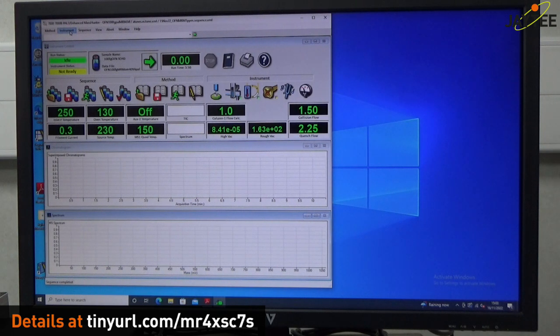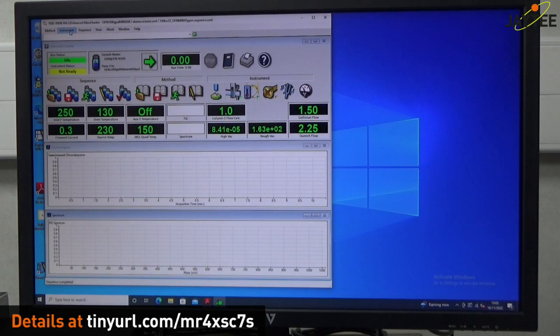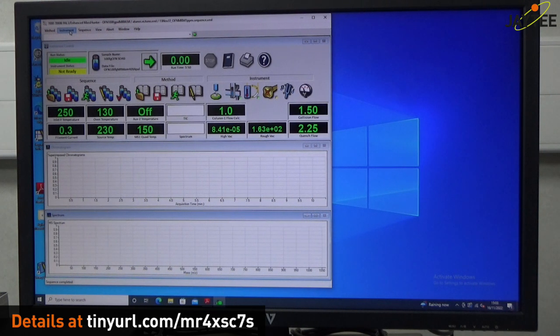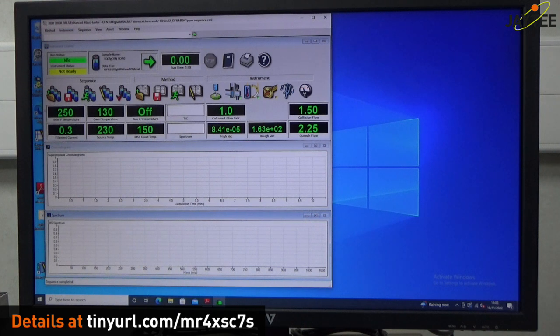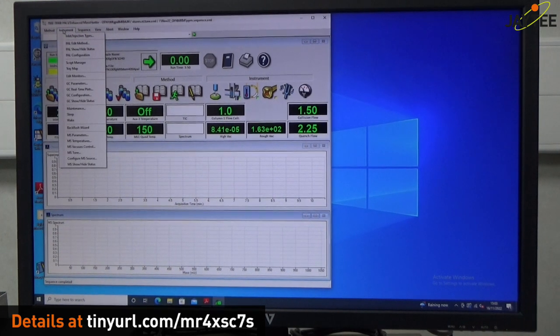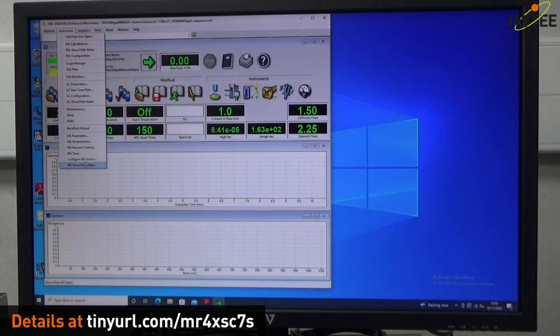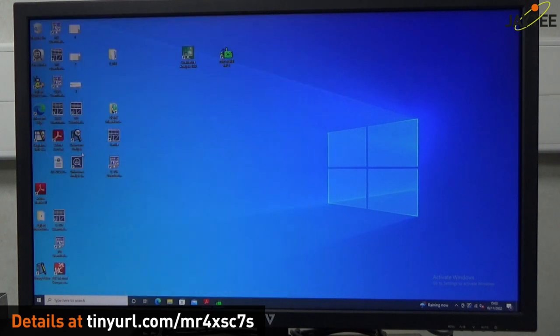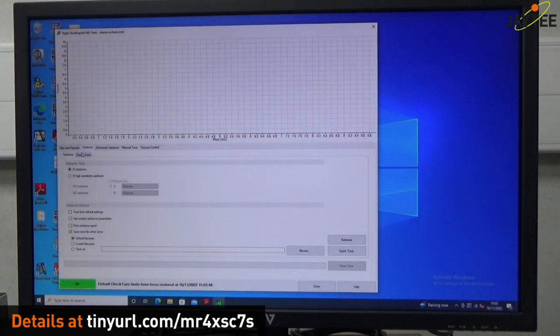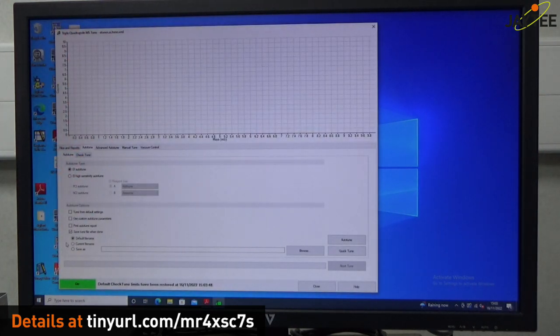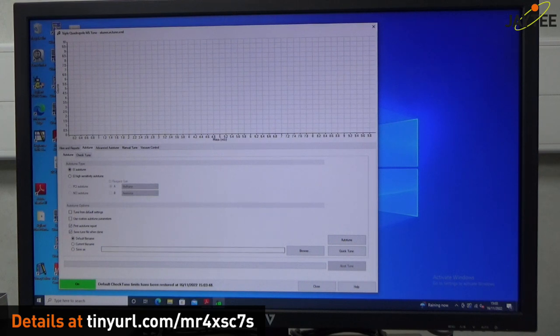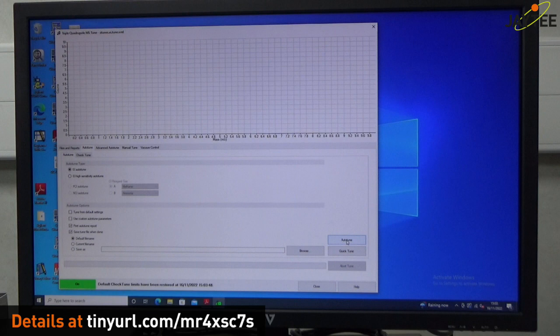So tuning is done at the instrument normally at the beginning of a run or beginning of the week. I'm just going to show you here at the end of the run how easy it is to tune this. So basically you just click on instrument, MS tune, okay. And then we'll get it to print out the data. And then we'll just get it all to tune.